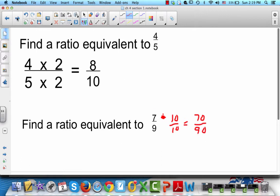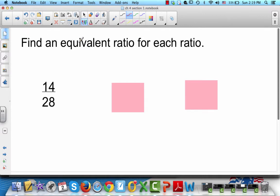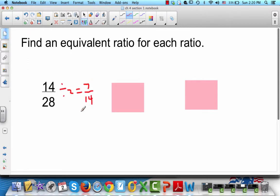Find an equivalent ratio for each ratio. We've got 14/28. This ratio can be reduced — not only can you multiply by something, sometimes you can divide. We can divide both of these by 2 and get 7/14. Or you could divide by 14 and get 1/2. There are several different things you can do.